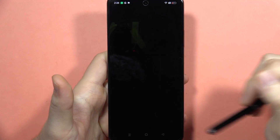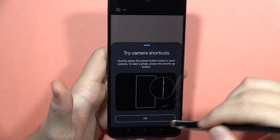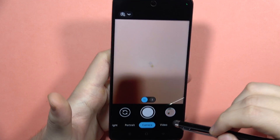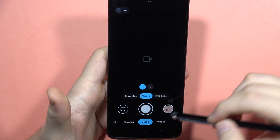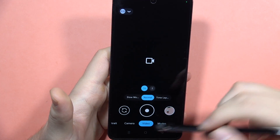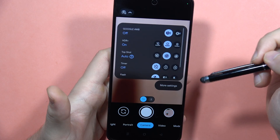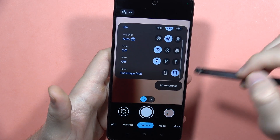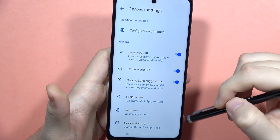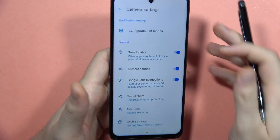If you want to use the Google Camera, the GCam, on your Realme C67, you can do this. As you can see, I have Google Camera here, and I'm going to show you step by step how you can download it on your Realme C67. It's really simple.